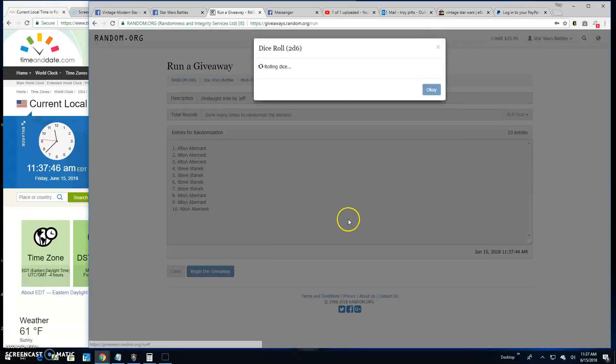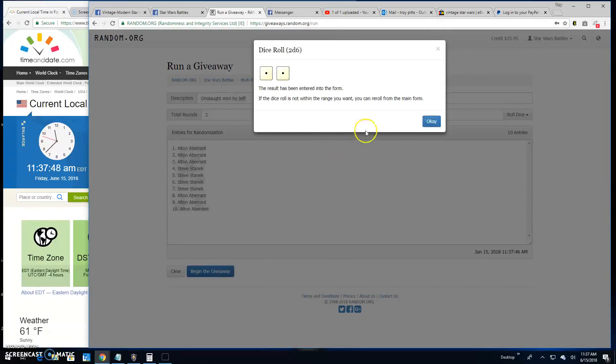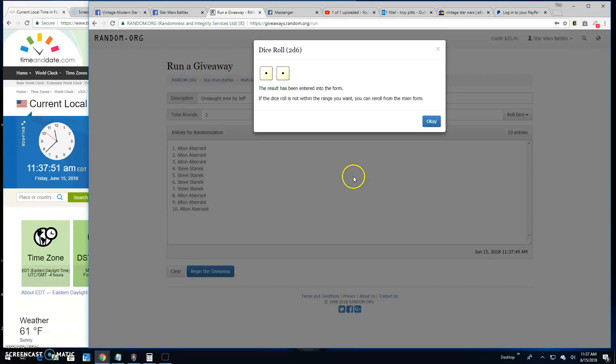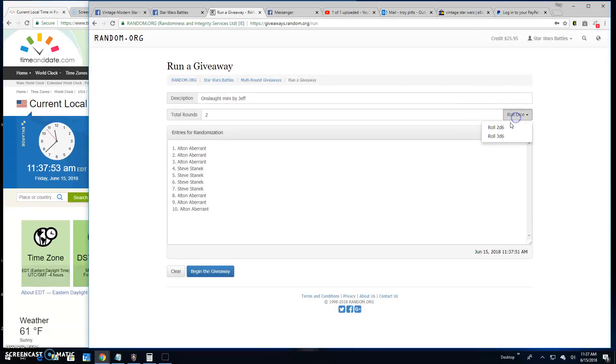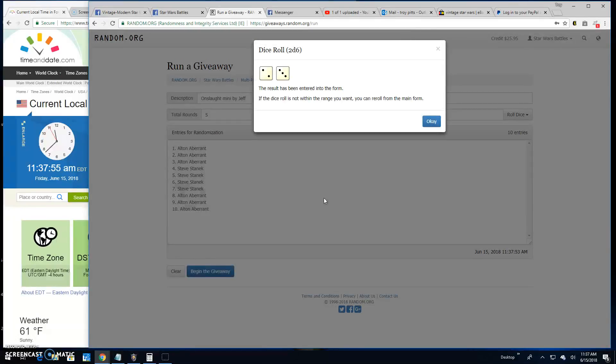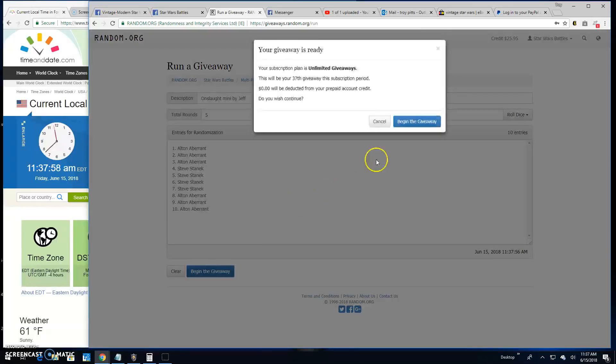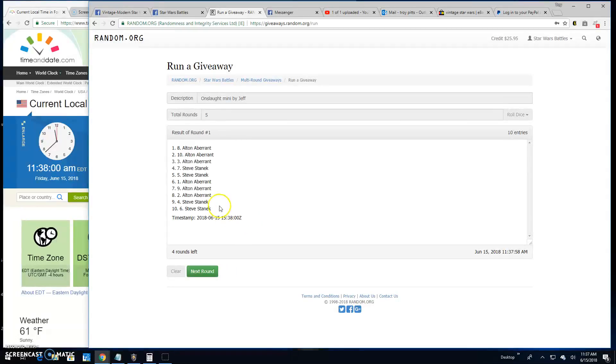We need a five or better. Snake eyes, not going to do it. Not going to do it. We got a five. Here we go, round one. Top three.